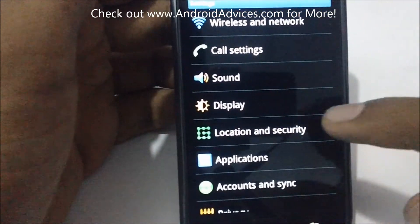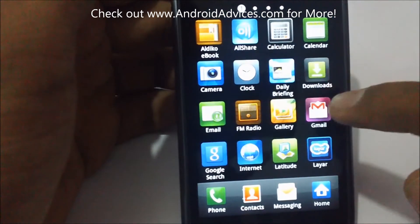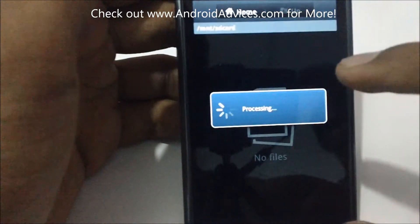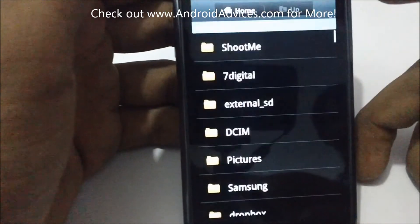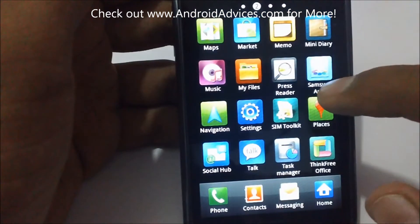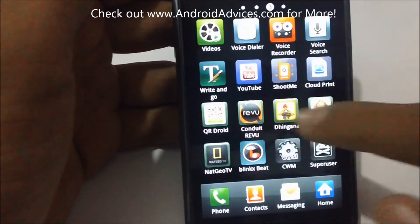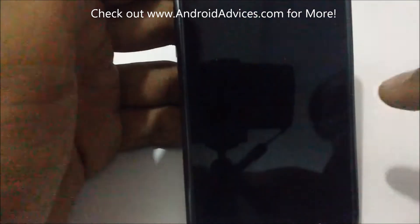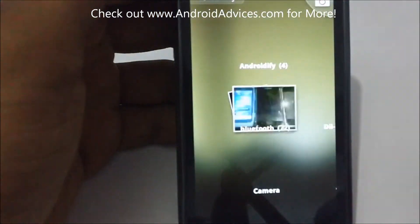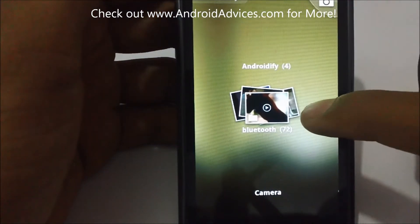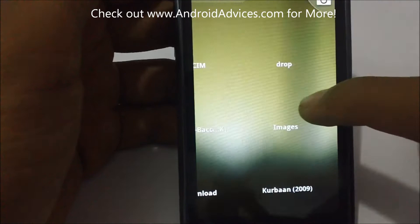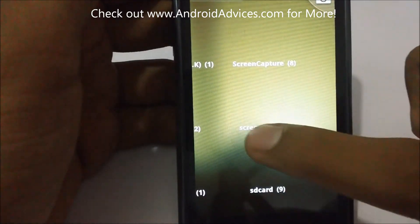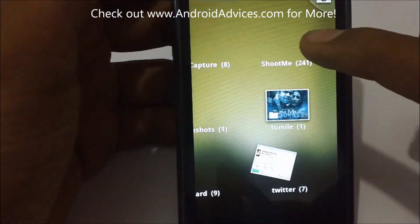To check the files, it gets saved in a separate folder called Shoot Me. You can rather directly go to the gallery. In the gallery there would be a new folder called Shoot Me.